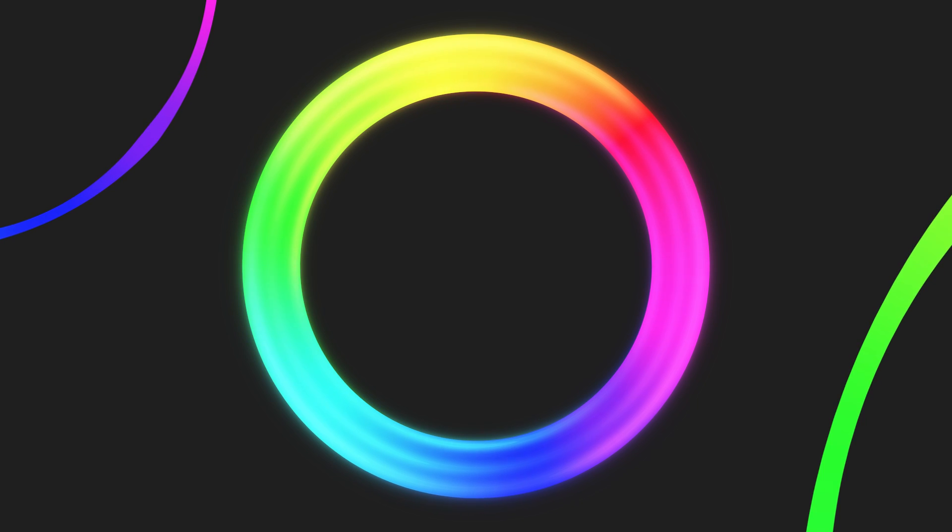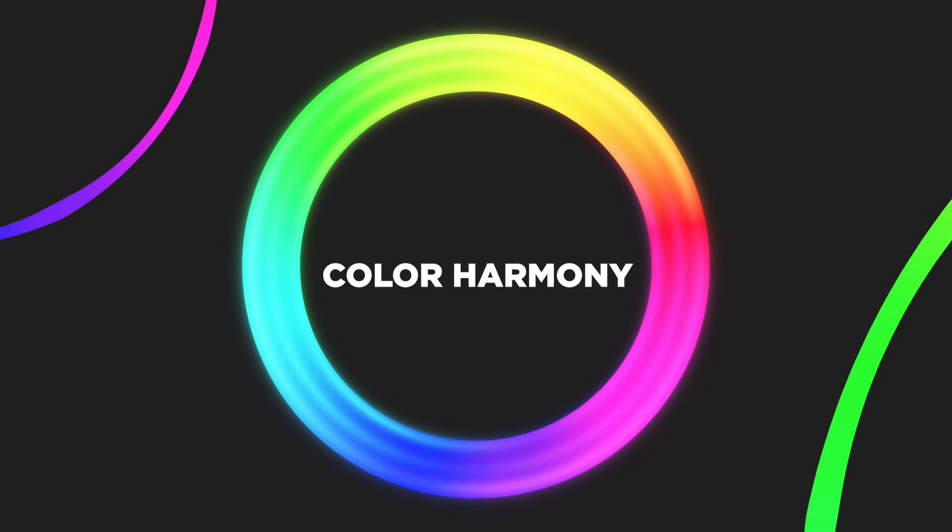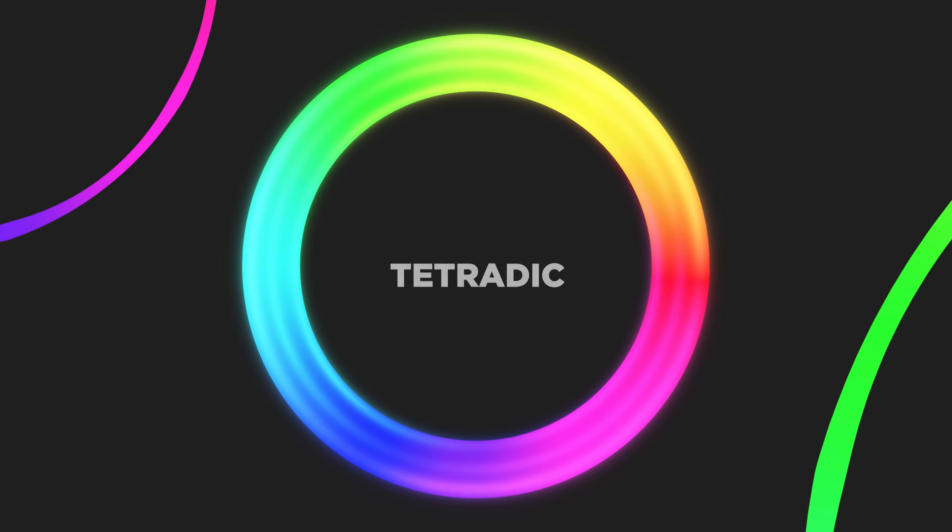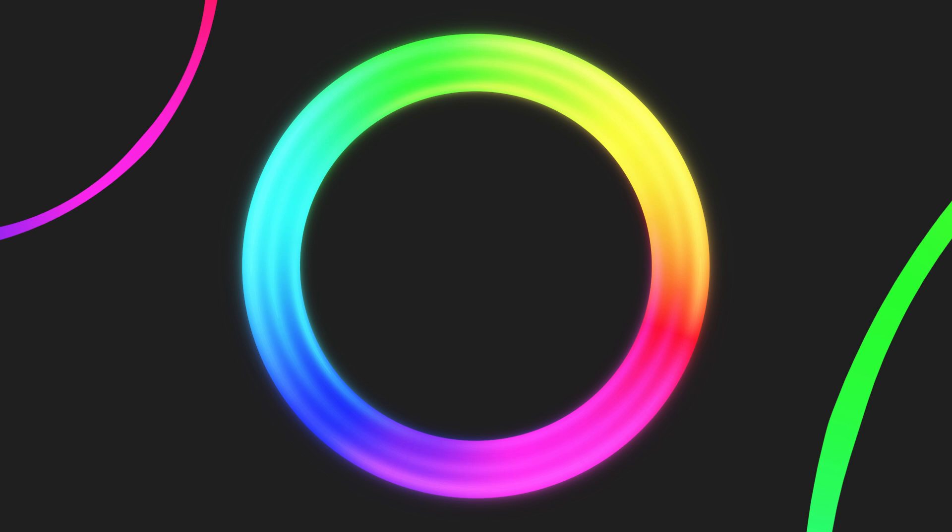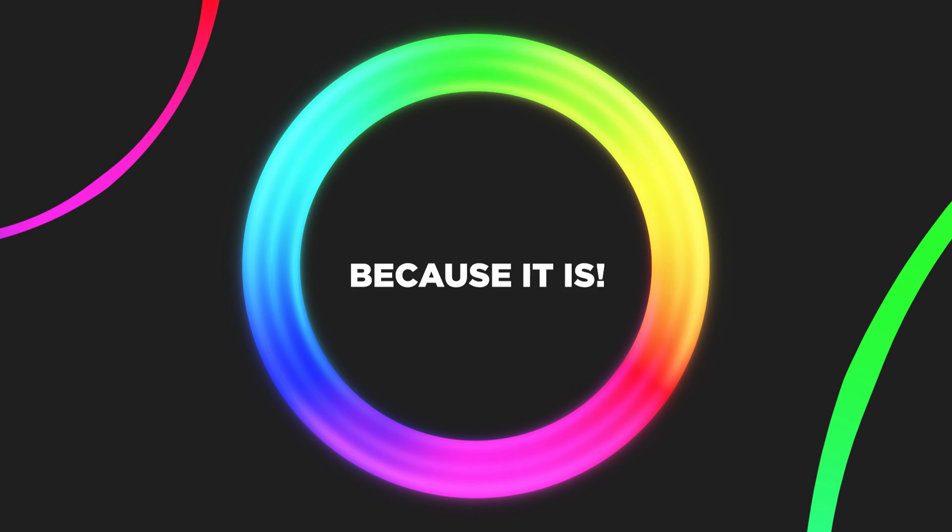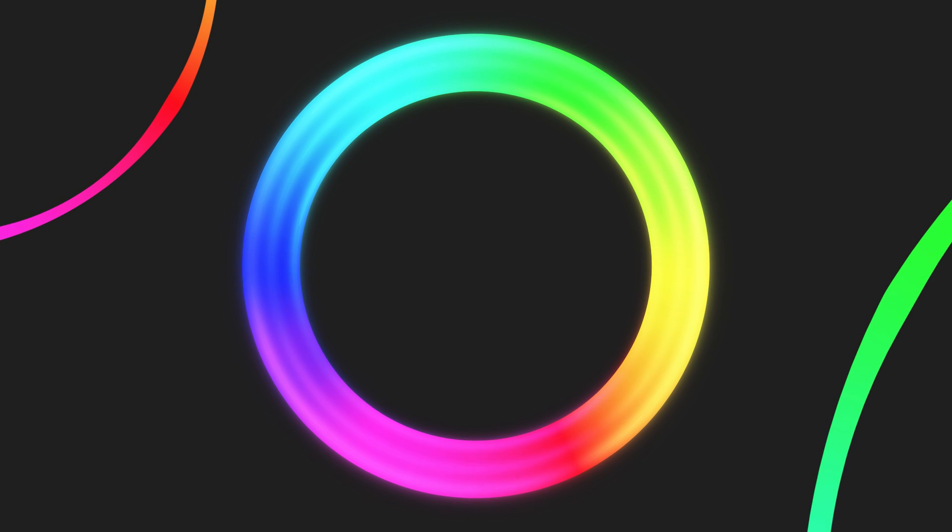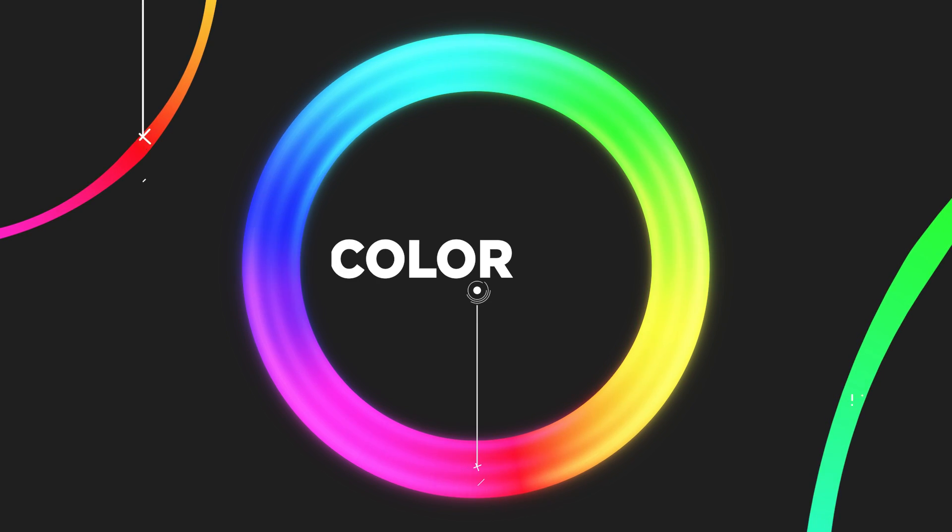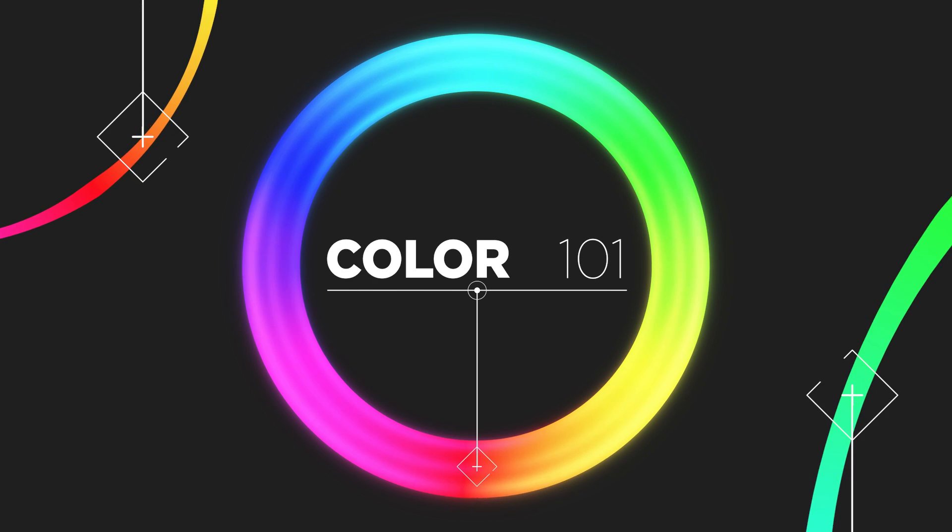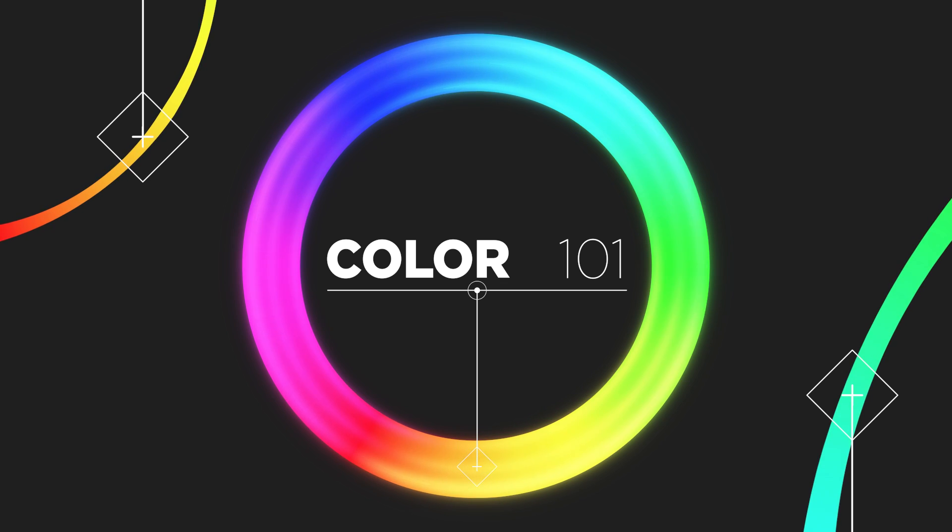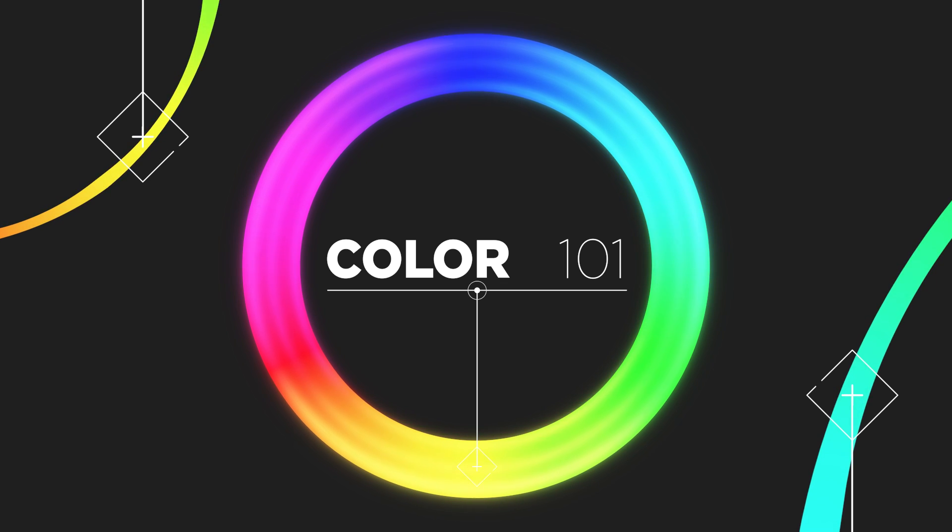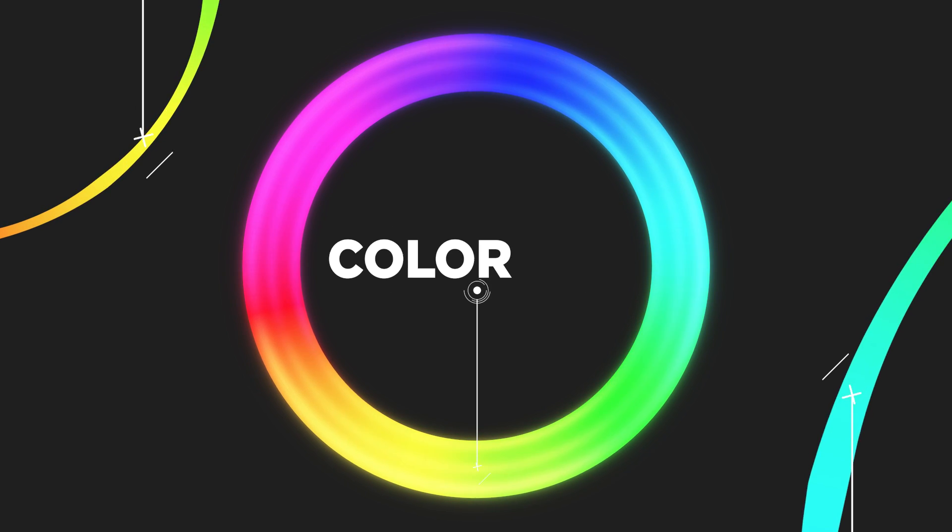So you know the color wheel exists. You hear the fancy terms and phrases, and you're told all about how important color is. But today, you're going to learn how to actually apply that knowledge, and more importantly, how to apply it to photo manipulation specifically.